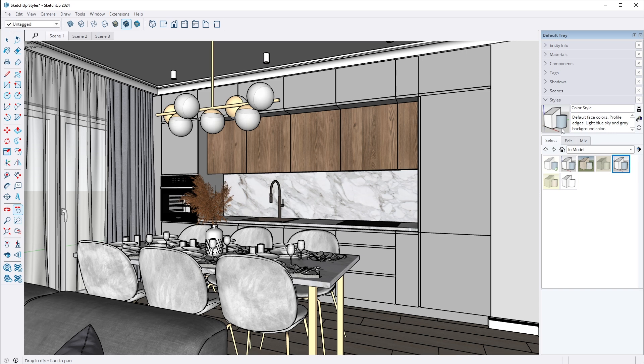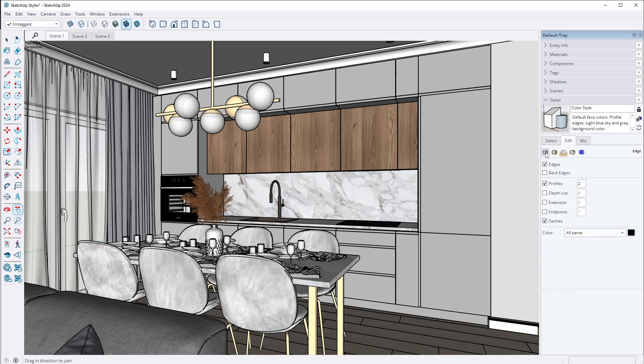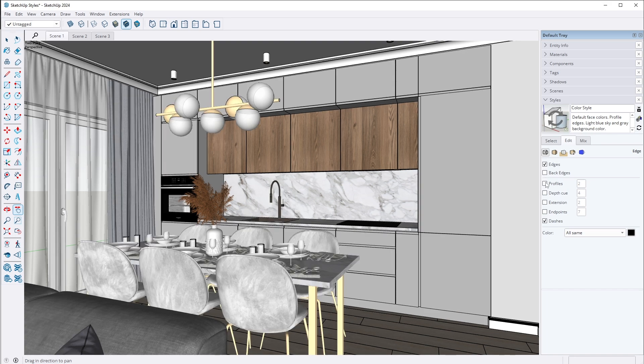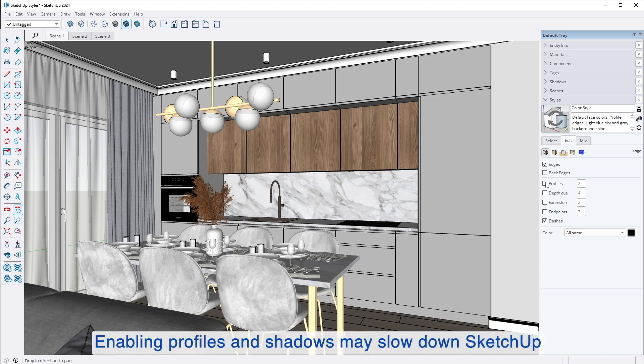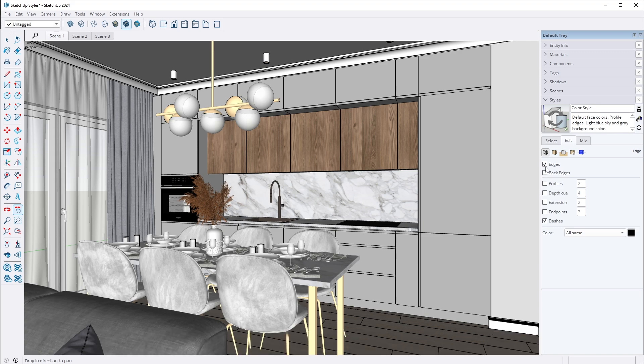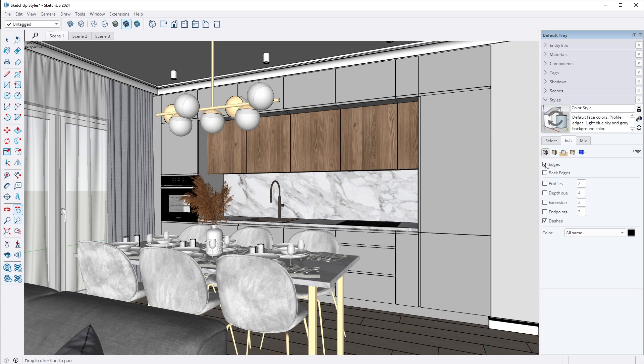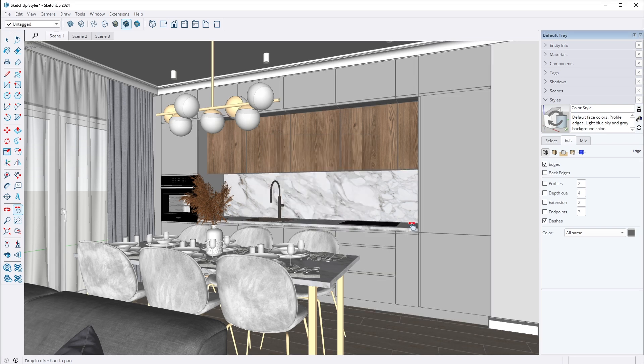Let's move on to the Edit tab. I click on the Edge settings where I have both edges and profiles selected. I turn off profiles, which I find unnecessary, especially since profiles and shadows can slow down SketchUp. I choose to keep only edges, which now appear much smoother. Next, I adjust the color of the edges. I typically set this color to dark gray, making them even softer than before.